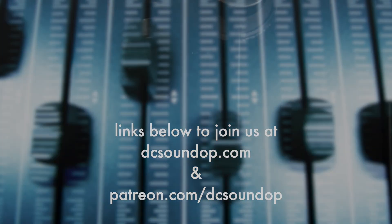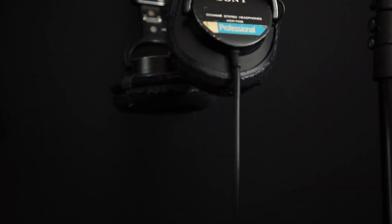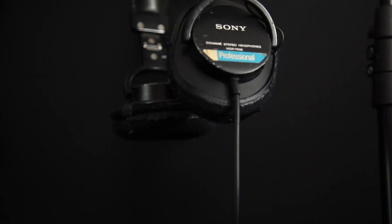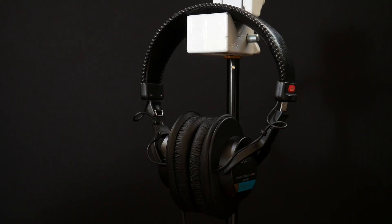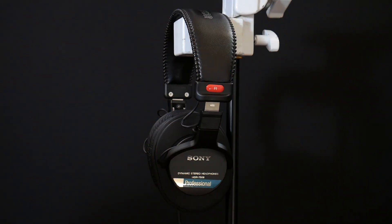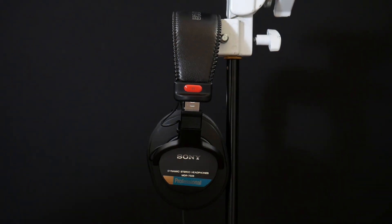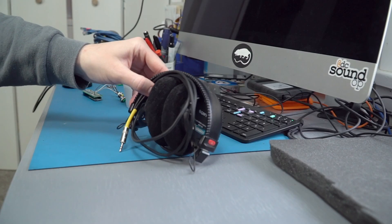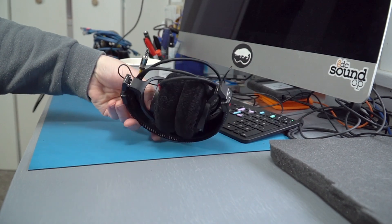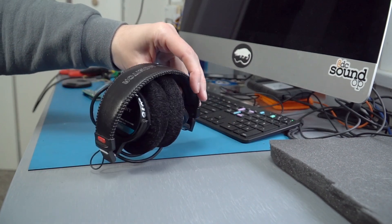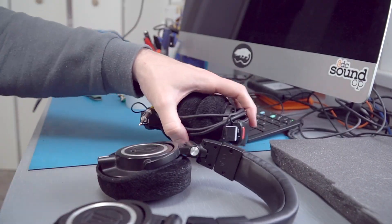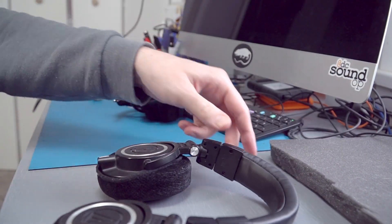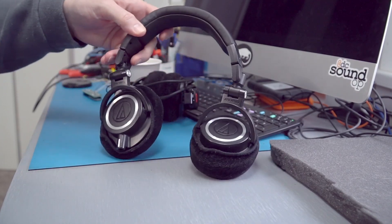One of the more popular videos on the channel from a few years ago is the Sony 7506 rebuild, and I still use those very regularly. My main go-to set these days are the Audio-Technica ATH-M50X with the removable cable though.